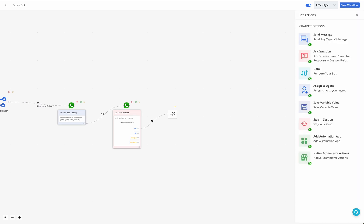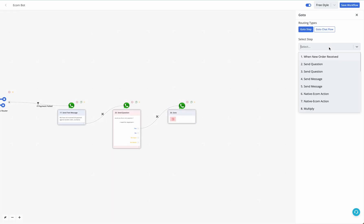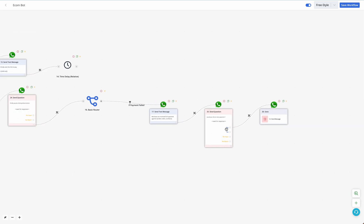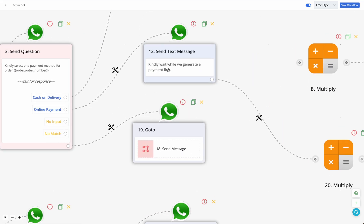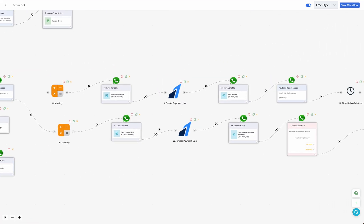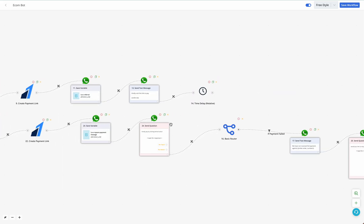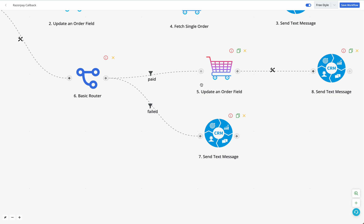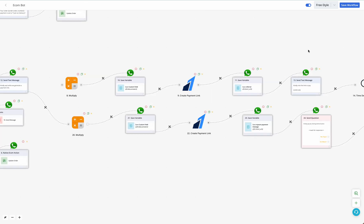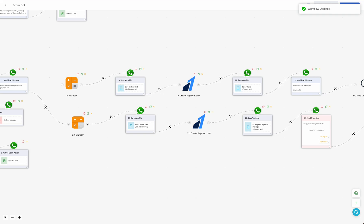Add a 'Go To' block and select step 12 — the step that generates the payment link. If the user clicks to retry, the bot goes back to step 12, sends the waiting message, multiplies the amount, saves it to the custom field, creates a new payment link, saves it, sends the CTA button to the user, and waits five minutes again. This is how you generate a Razorpay payment link, send it to the user, and update the order payment status for WhatsApp native catalog orders. Remember to save and enable all workflows.